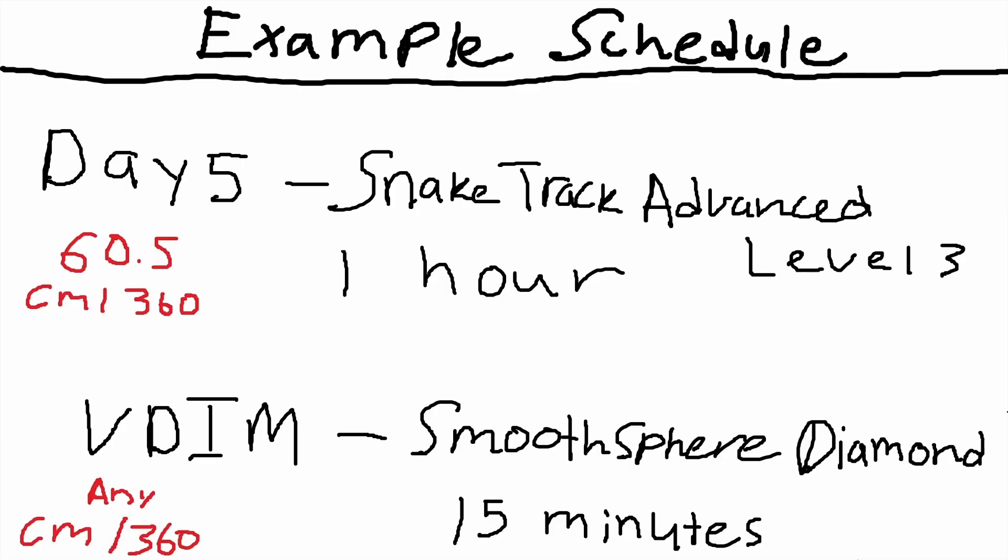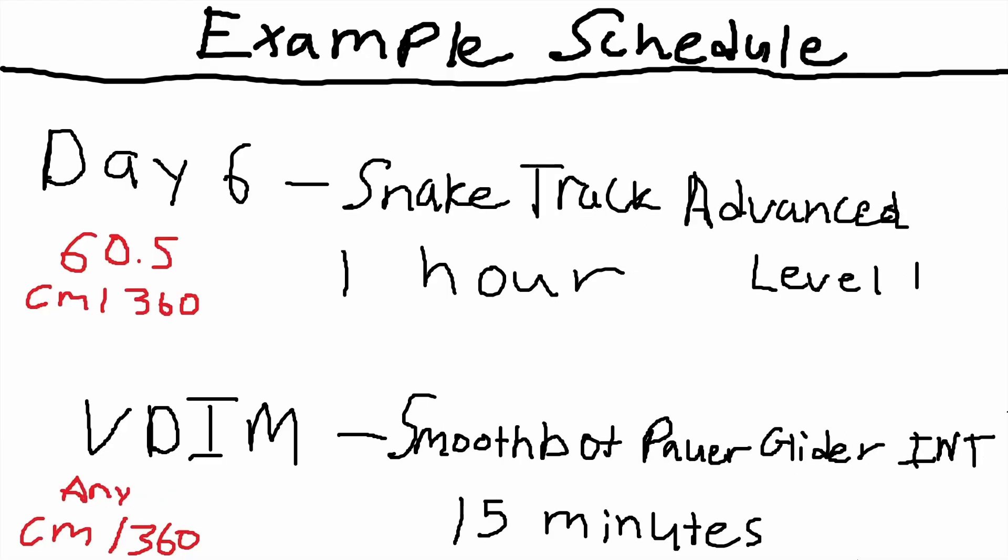We're playing an hour of this snake track advanced level three. That's why I'm calling it a precision day. Day number six: we've got snake track advanced level one. That's 50% bigger for the faster advanced version. And then for our VDIM scenario we're doing smooth bot power glider intermediate for 15 minutes.